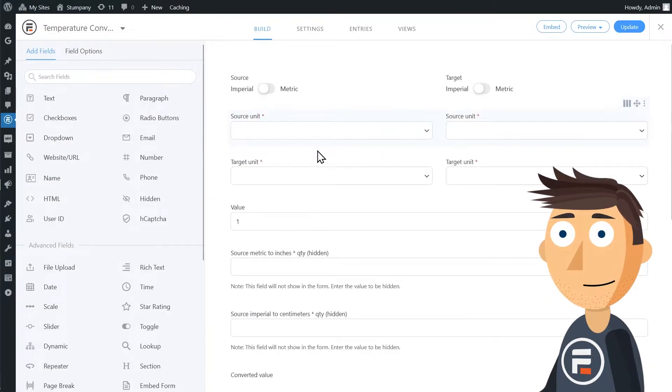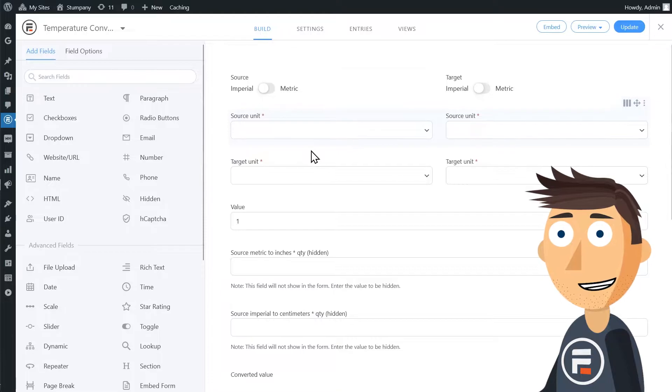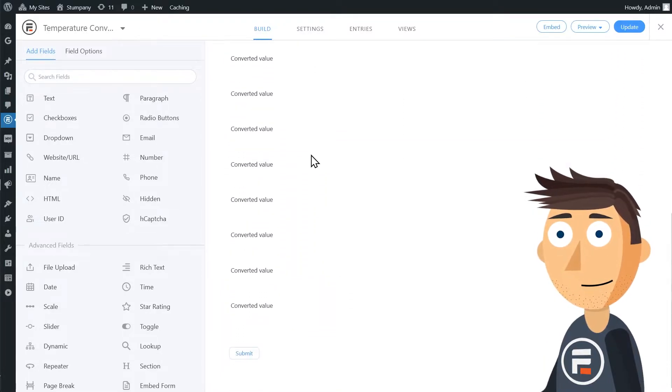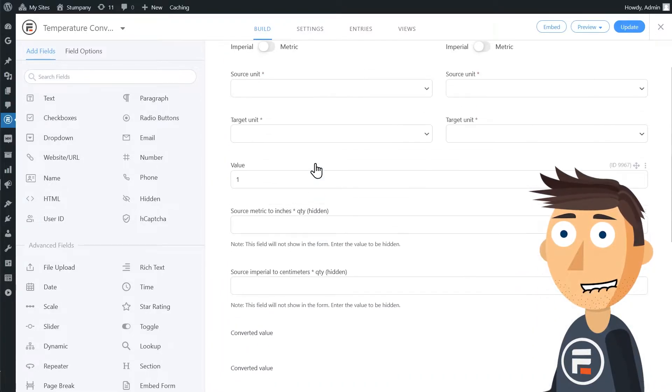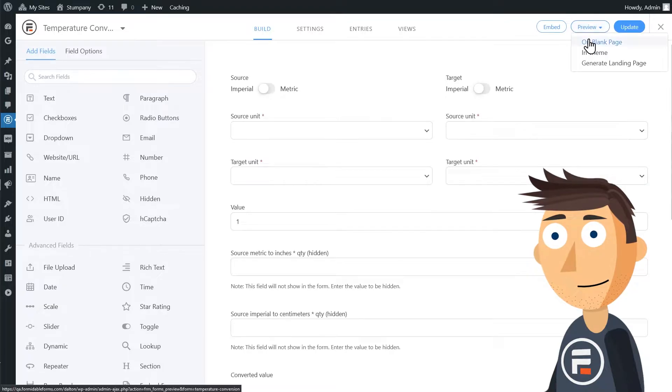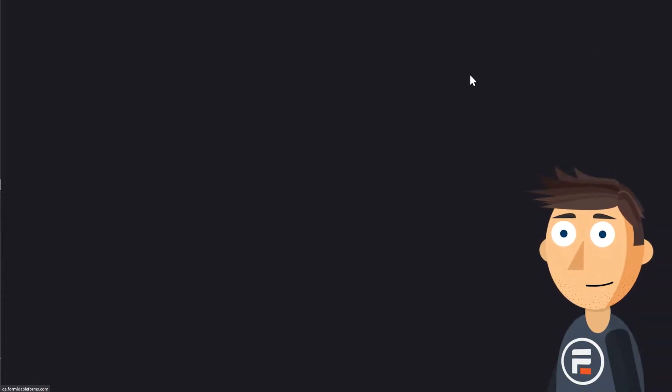Oh, wow, this looks pretty complicated, right? But if we check what the form looks like for a user, it's really simple.